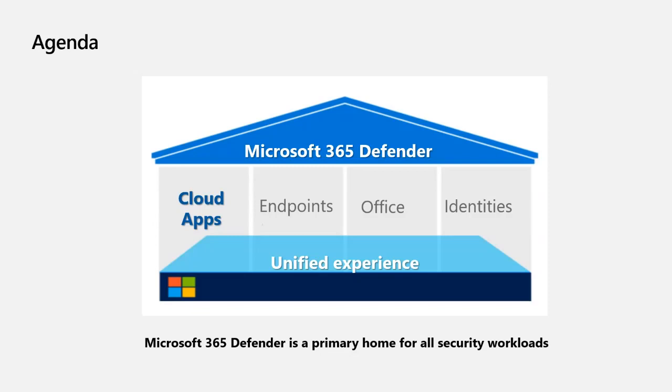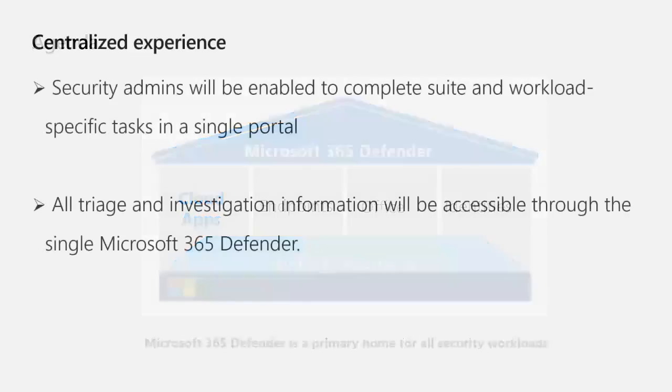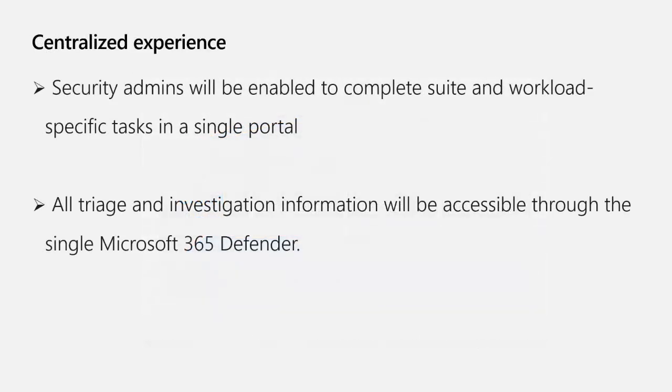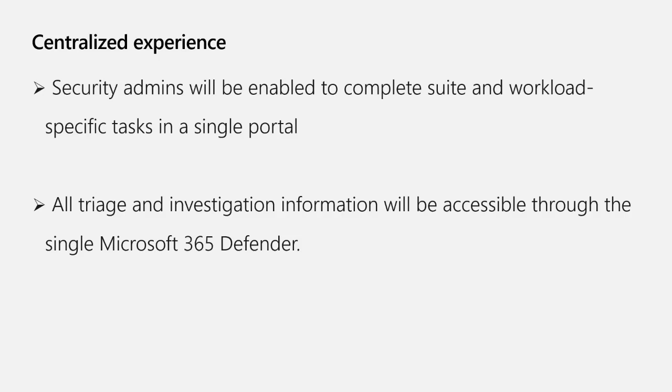We announced a public preview at Ignite for this experience. The integration of Microsoft Defender for Cloud Apps into Microsoft 365 Defender provides security teams a central experience for discovery, investigation, mitigation, and handling of incidents. Application data is now also correlated with insights from other workloads.